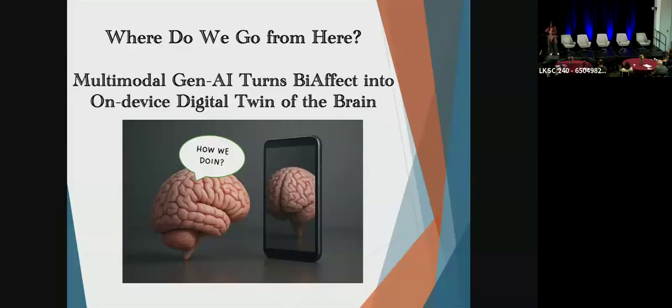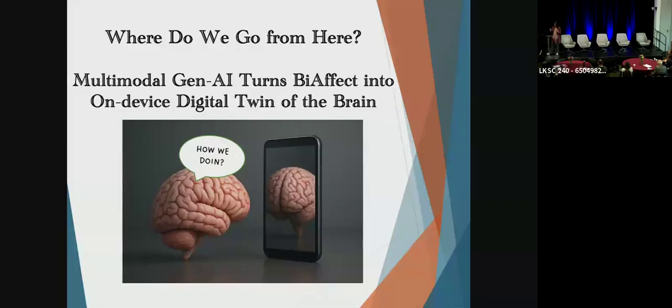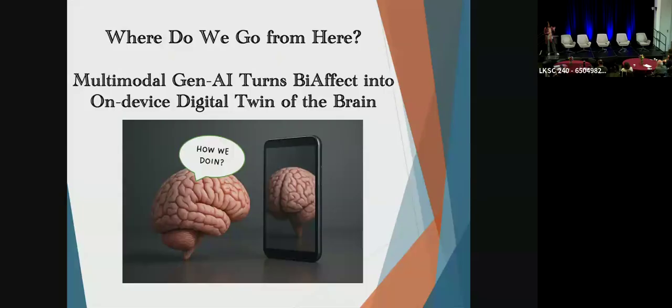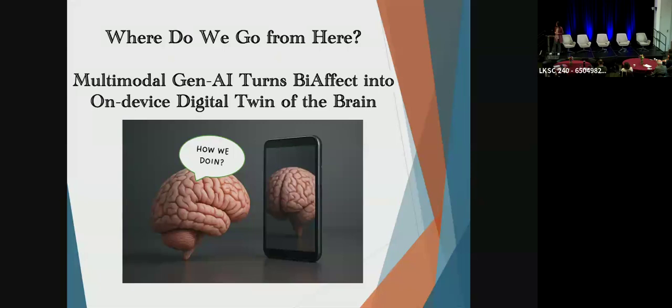Most recently, we're taking this one step further by adding multimodal agentic AI centered around on-device large language models. In this way, we can take full advantage of all the sensor information on our phone. Our goal is to turn this technology into a digital twin of your brain. Because we are building this digital twin on your device, it will grow with you, available to you 24-7 by providing this closed-loop experience that Adam talked about, but private all the time, because the data never leaves your phone.